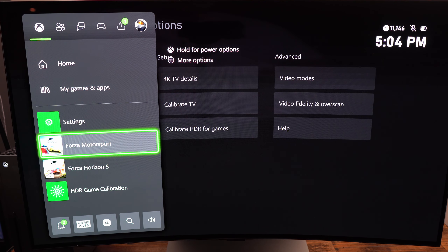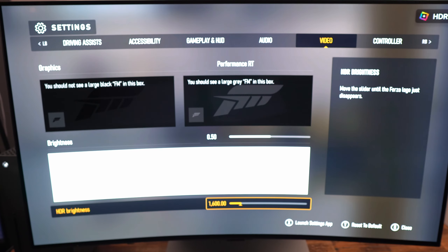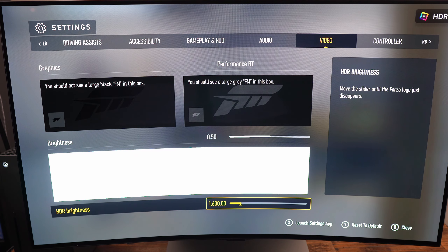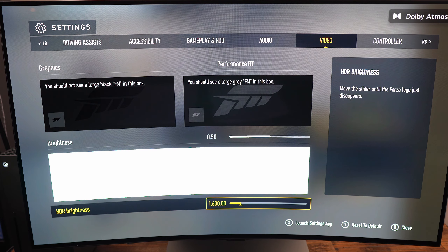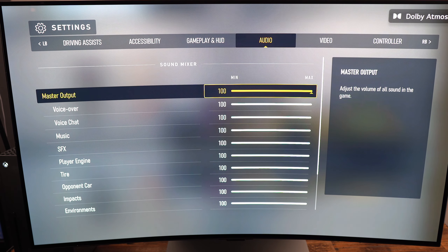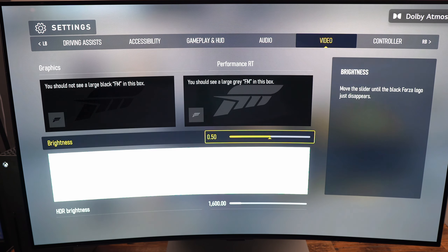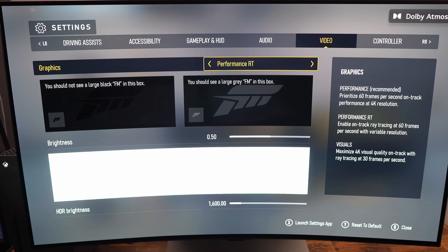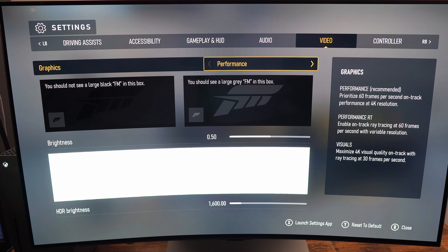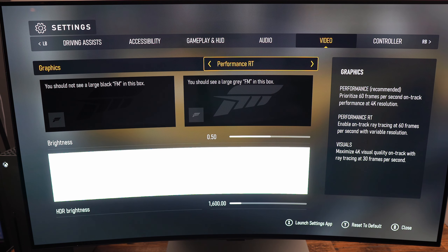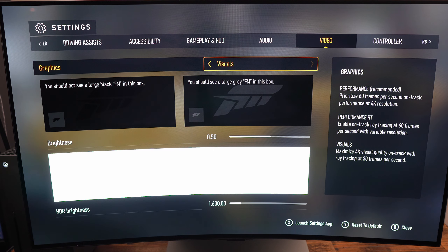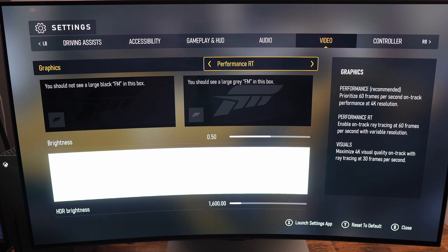So now let's go inside of the game. Inside the game, I'm going to go back to video. You have three different modes in the graphics. The first one is Performance, the second one is Performance RT, and the third one is Visual.